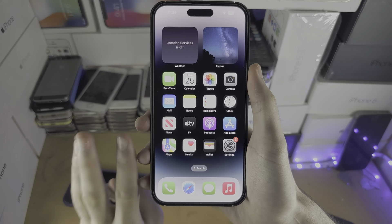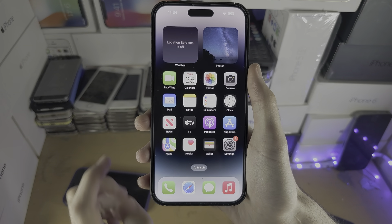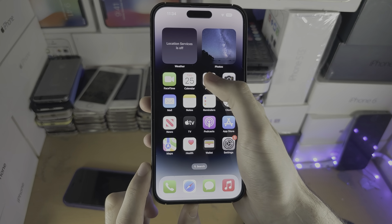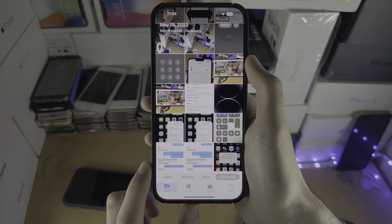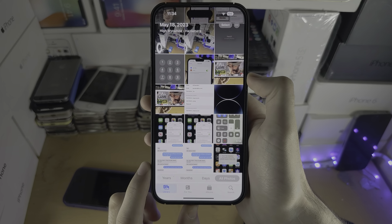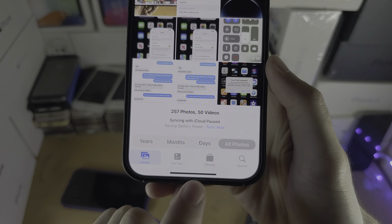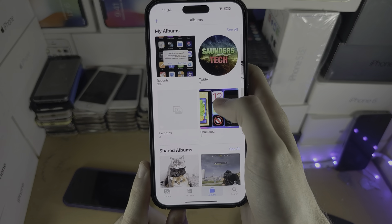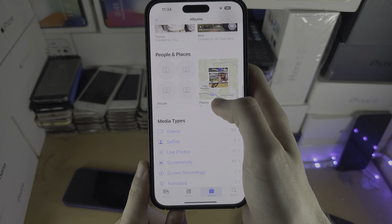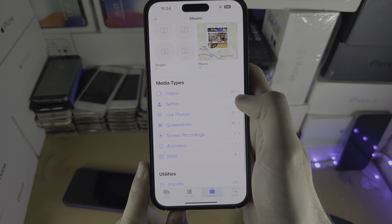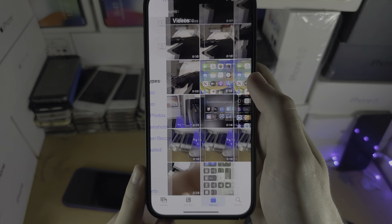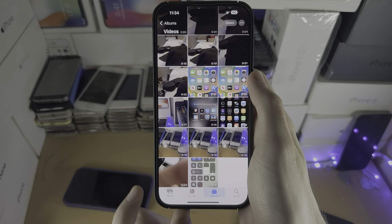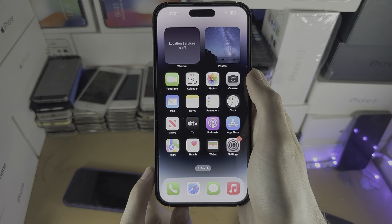Welcome everyone. There are three ways to access videos. The first way is with the Photos app. Inside Photos, tap on the Albums button and then scroll all the way down until you see Videos. Check if your video is there.